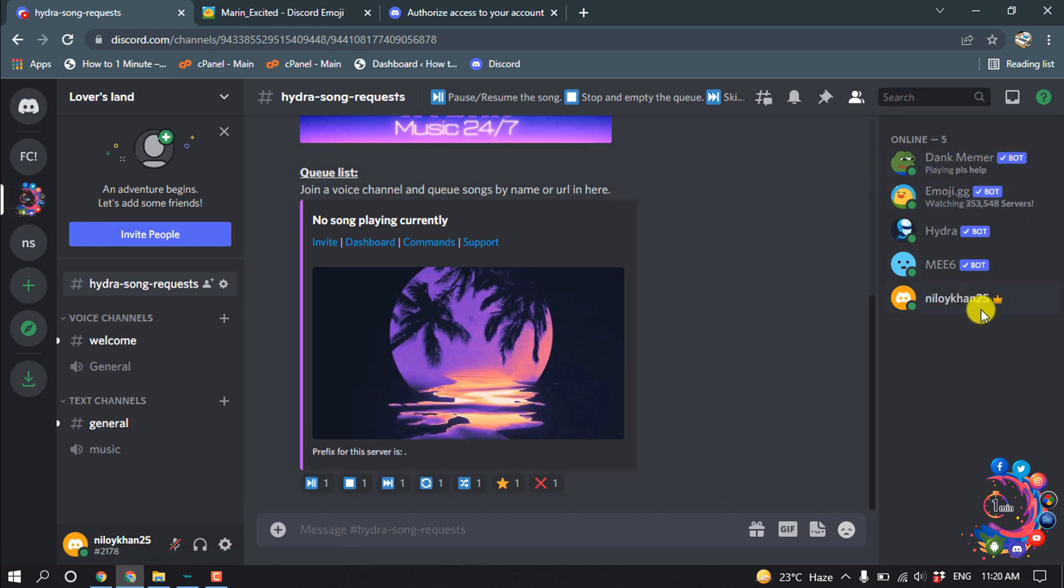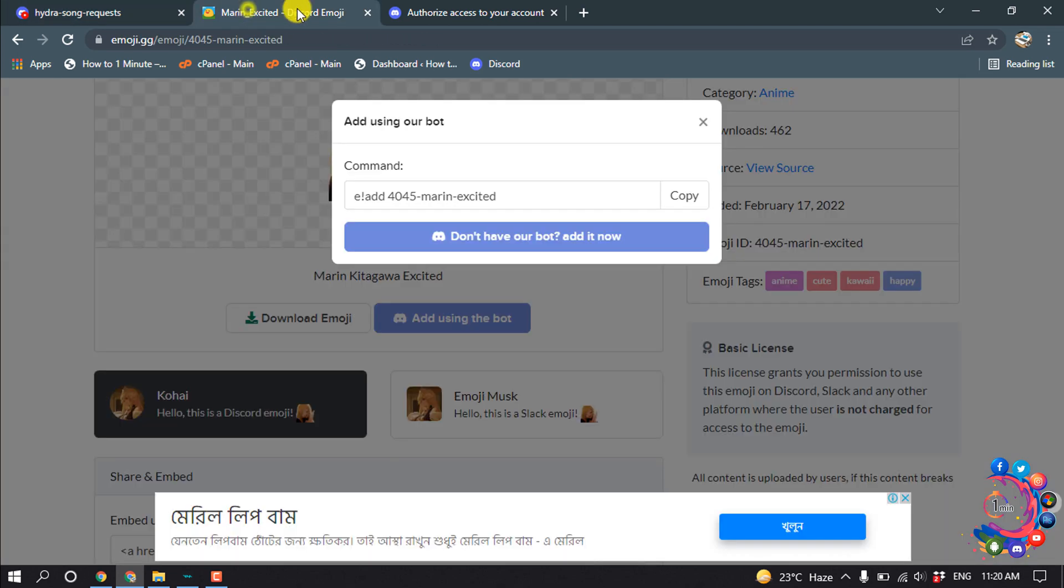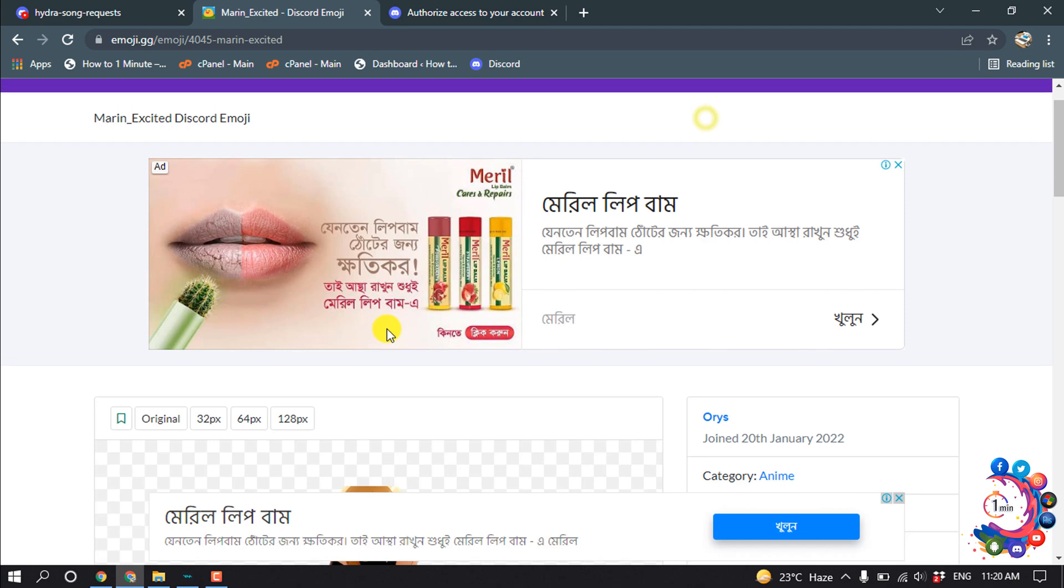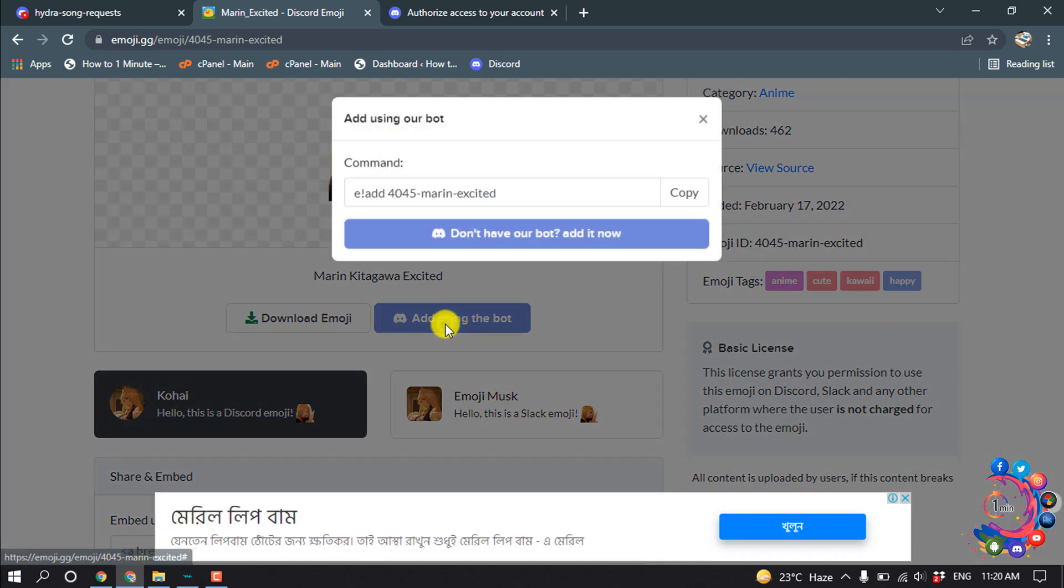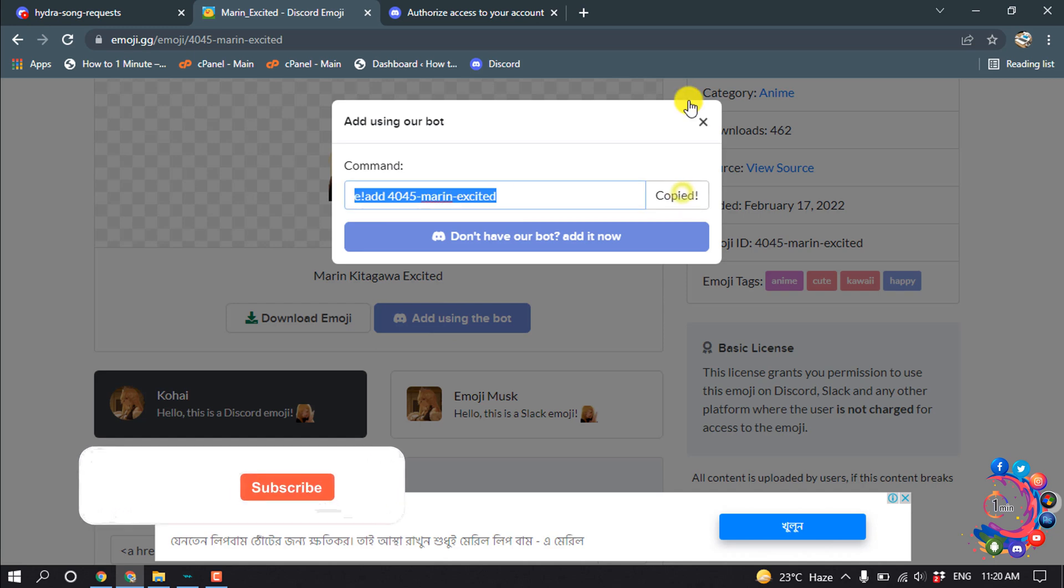And after adding the bot, now we have to add emoji. So again go to the emoji website and click on add using the bot and we have to copy this code. So click on copy.